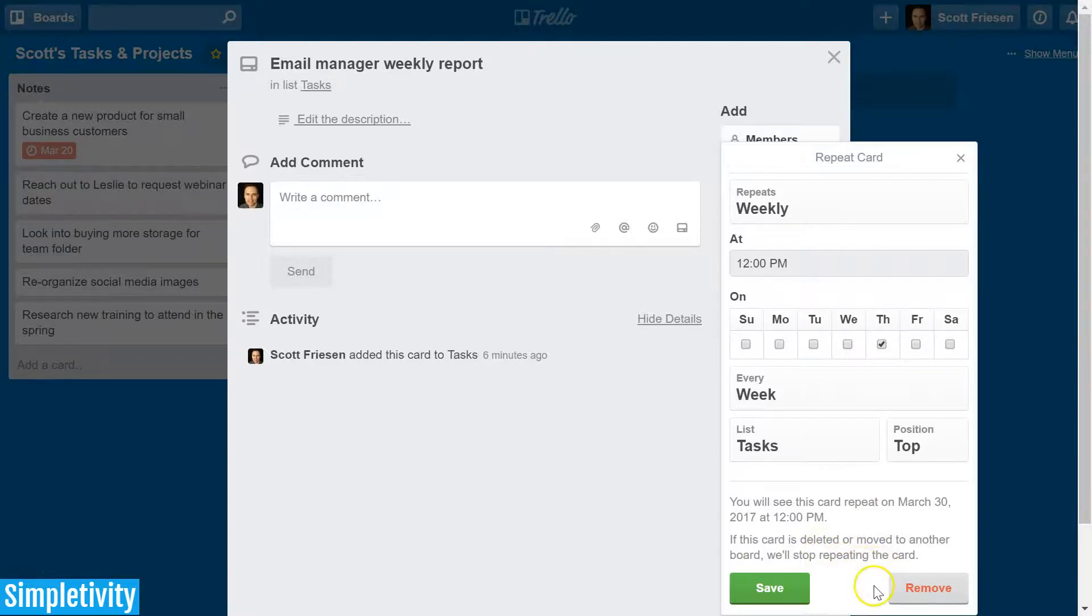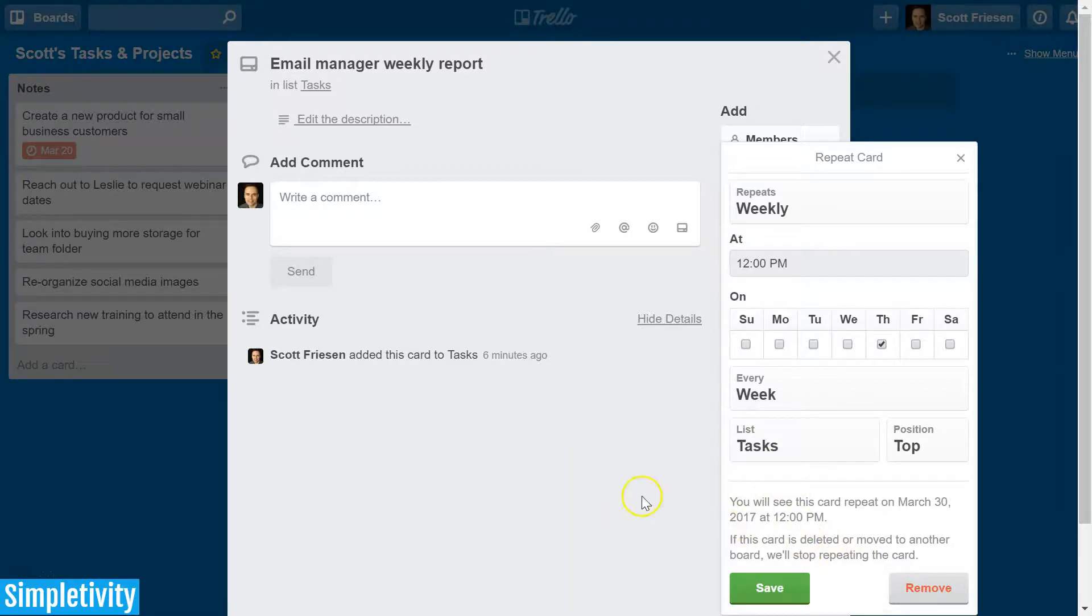So as long as you archive this card and keep this card within this particular board, it will continue to repeat.